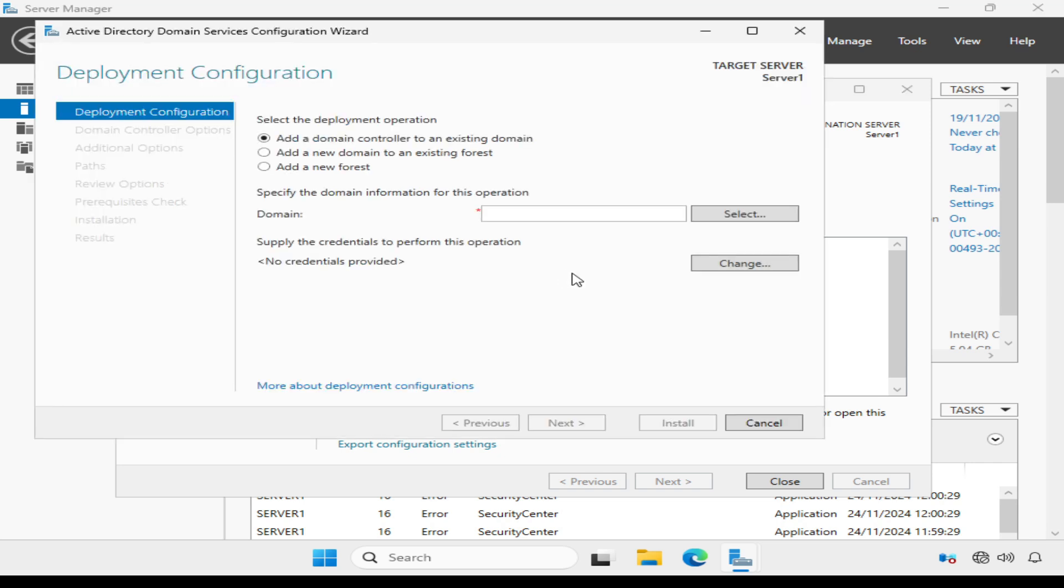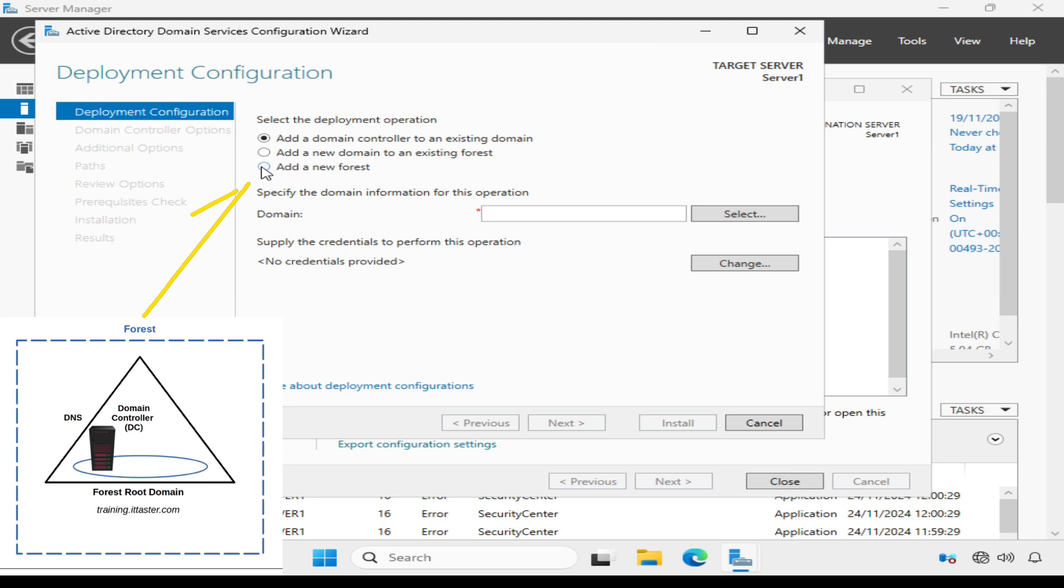We need to choose a deployment operation. This is a brand new Active Directory implementation, and this will be my first domain controller. So I need to choose Add a new forest to create a new forest, which is the overall container for Active Directory.